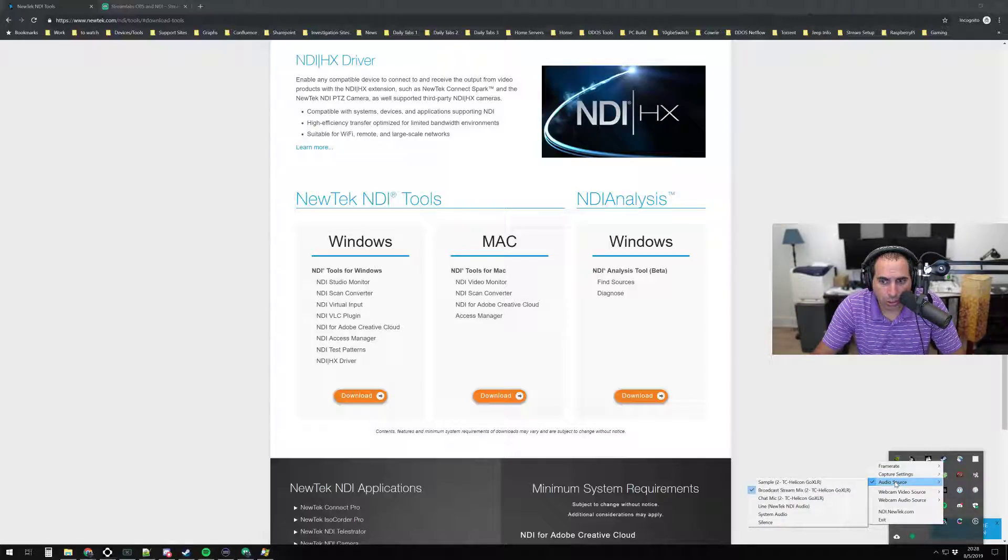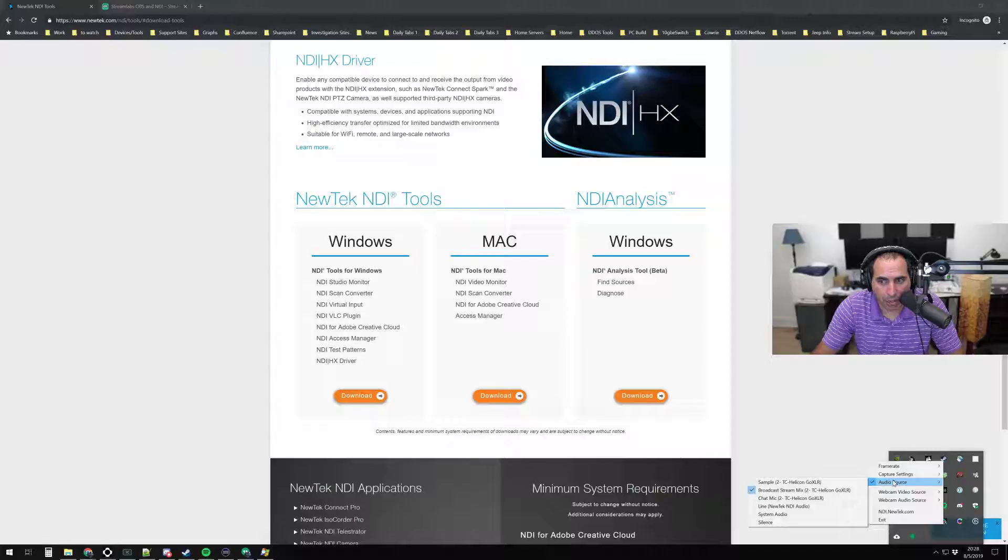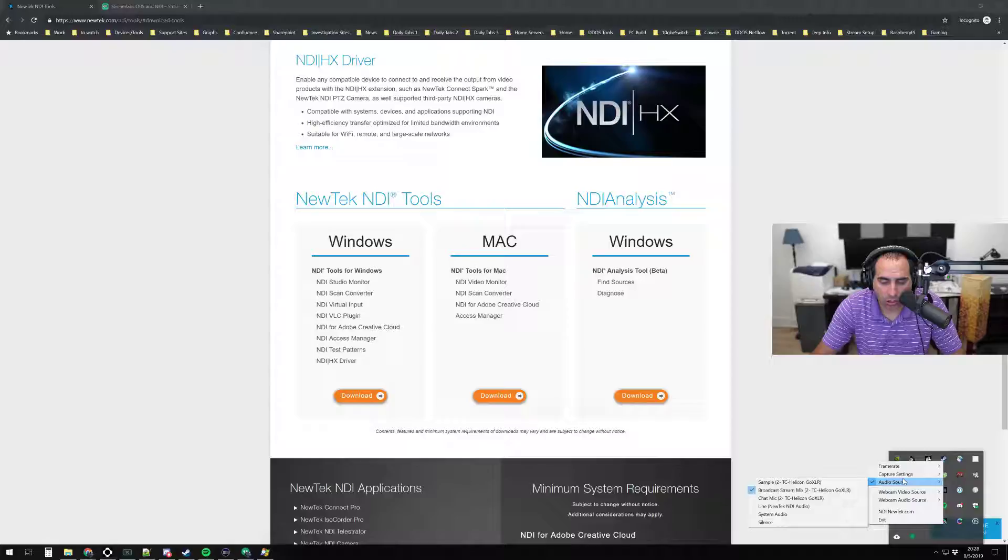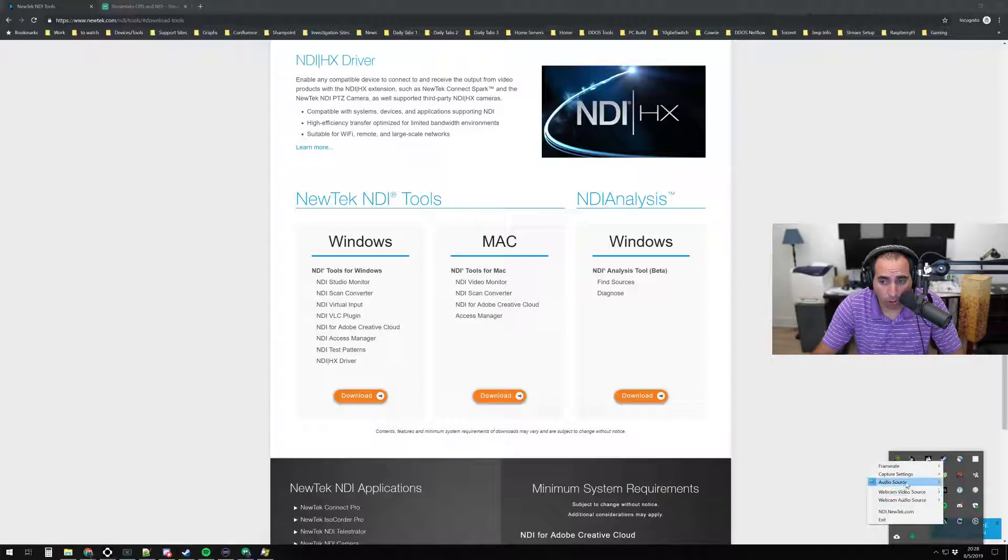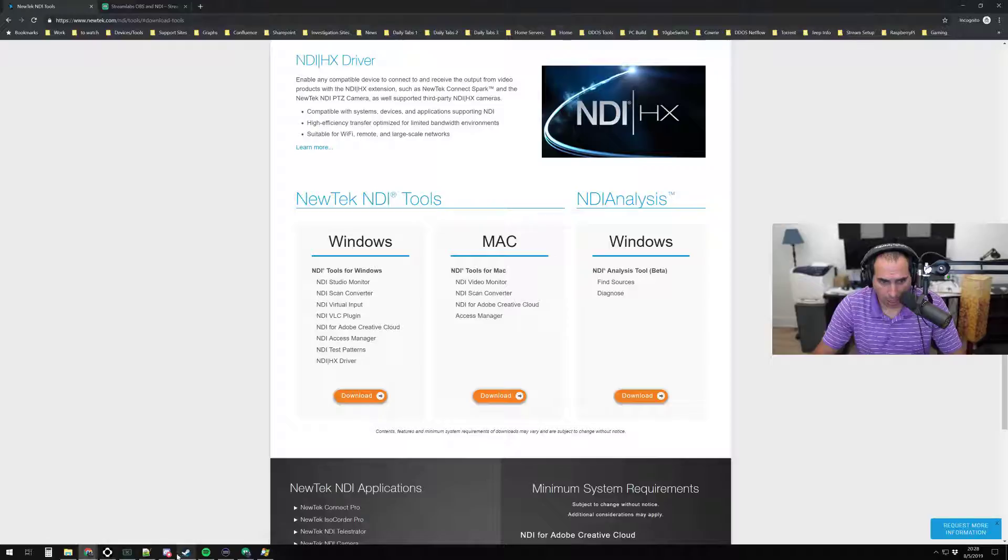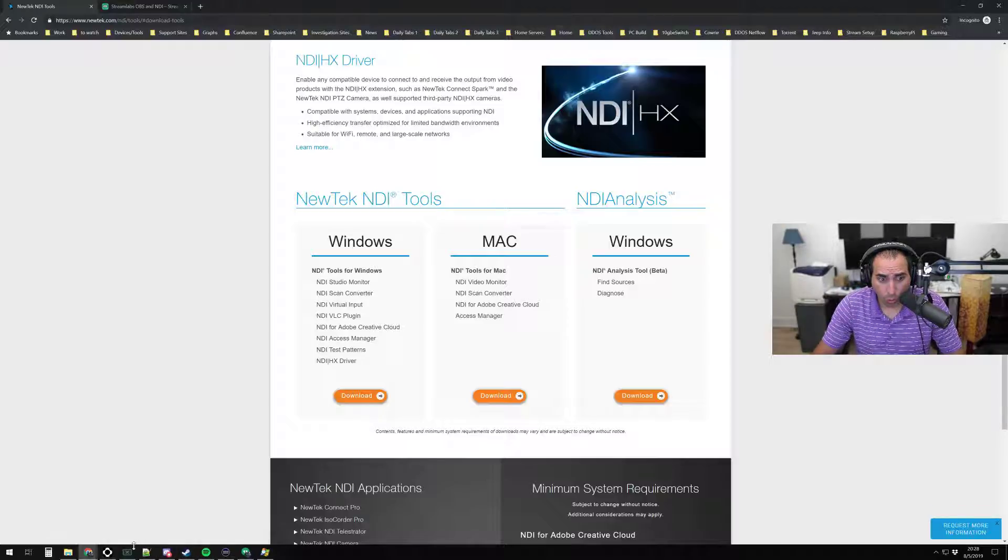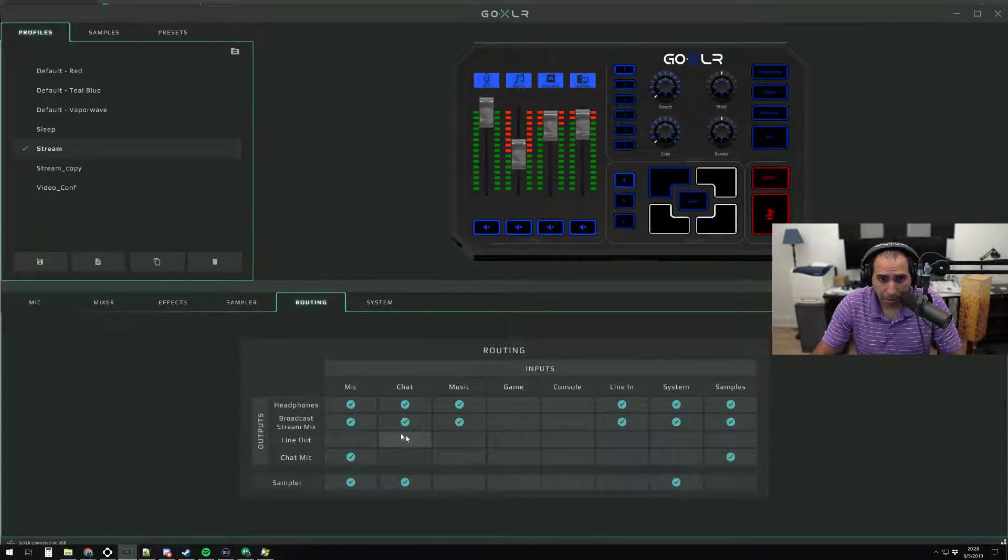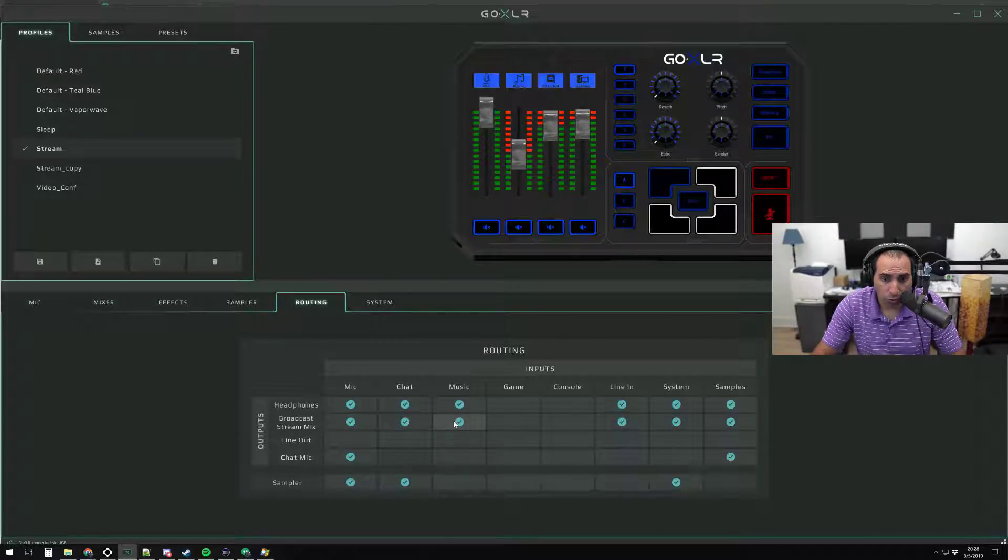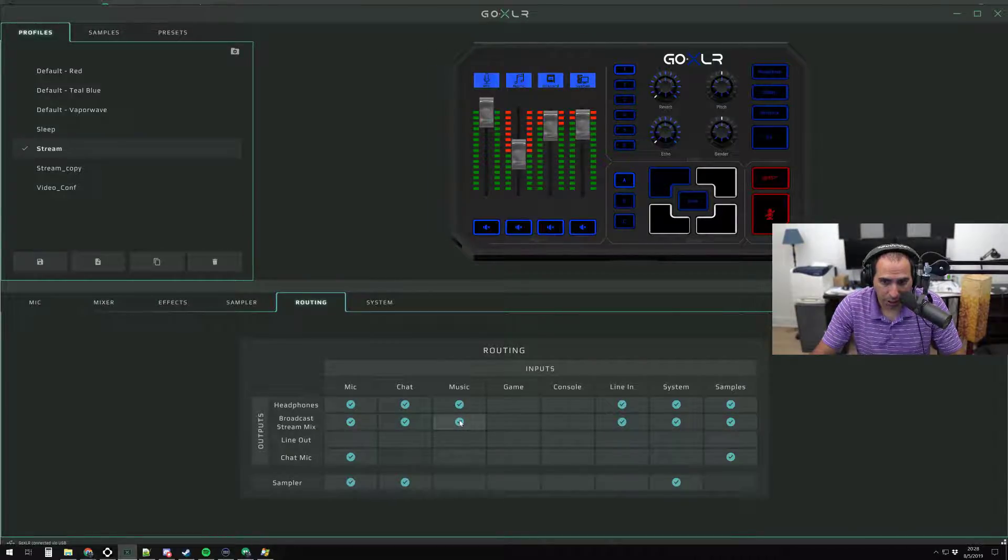And then your audio source, in this case, is going to be your Broadcast Stream Mix. So it's going to be the same way you would set up a one PC setup. The NDI also gives you the option to send webcam video over as well. As far as the GoXLR, you're going to just follow the one PC setup. Anything in your Broadcast Stream Mix will get sent over NDI to the streaming PC.